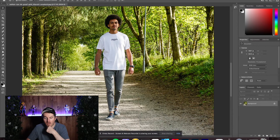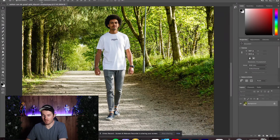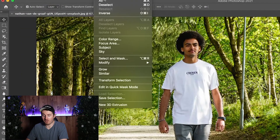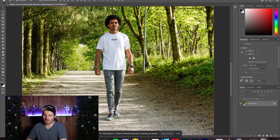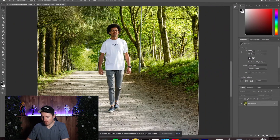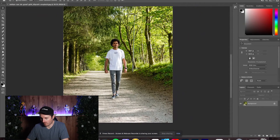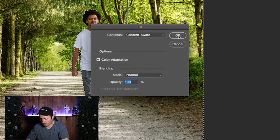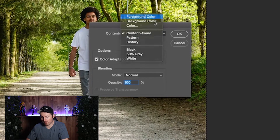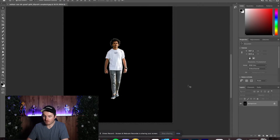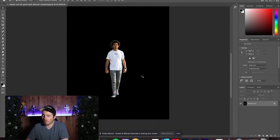Another way to remove just the background is by inversing the selection. What we've done is selected the background completely around him rather than himself. If we just click Delete, we've now got our subject cut out — which is probably one of the easiest ways to do it in Photoshop. That was our first method done.